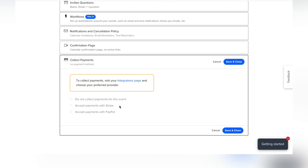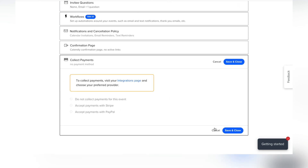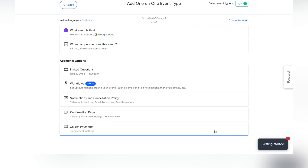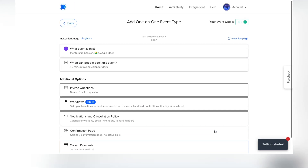One of the things I find really useful is the 'Collect Payments' tab. You can link it to a payment processor so it's all seamless and in one place — and that's available through the integrations page.